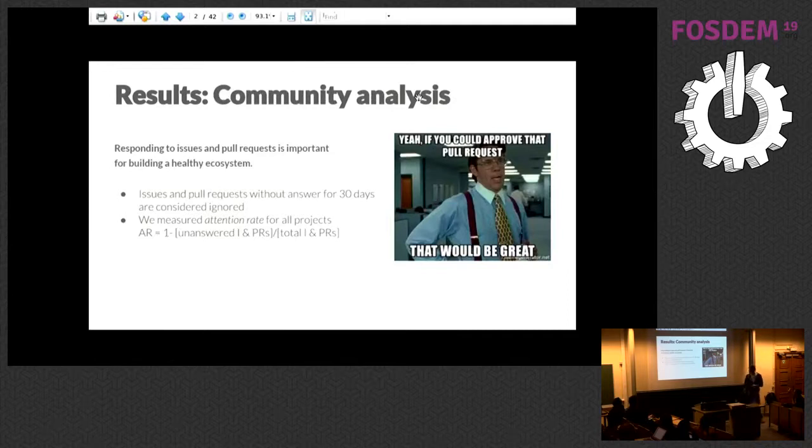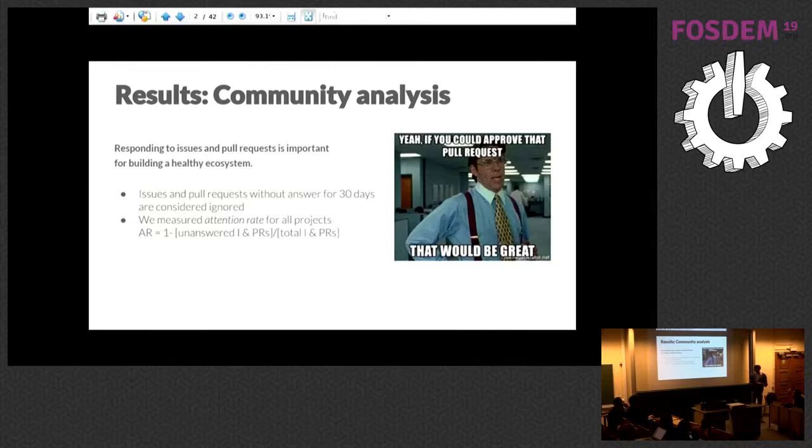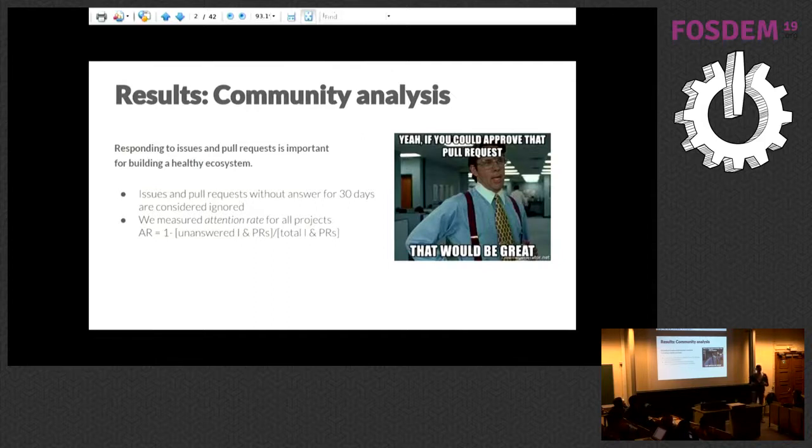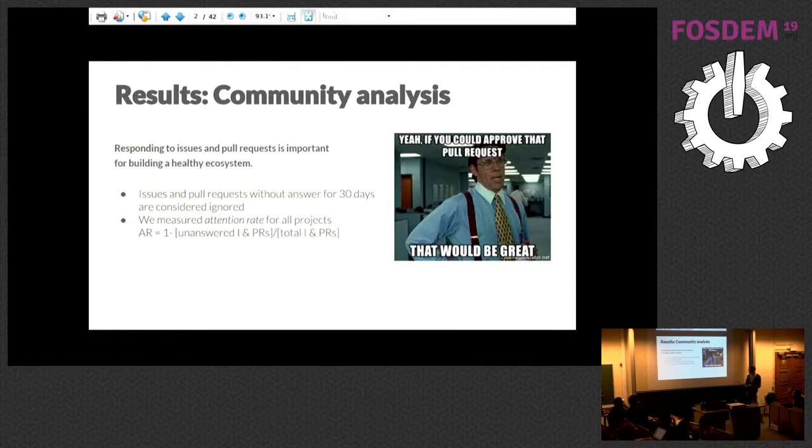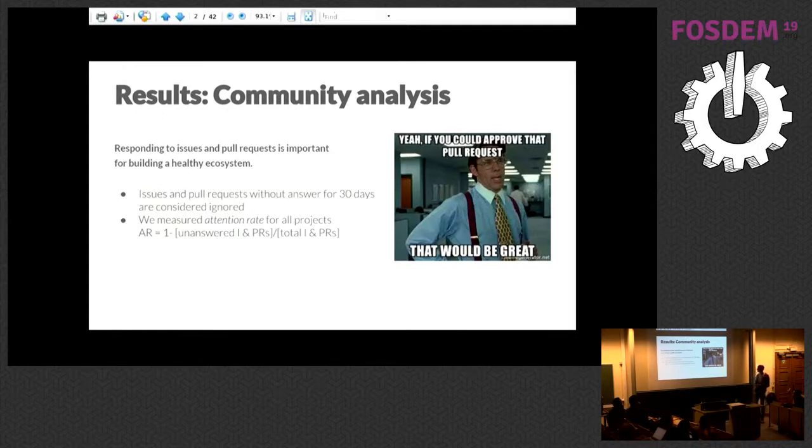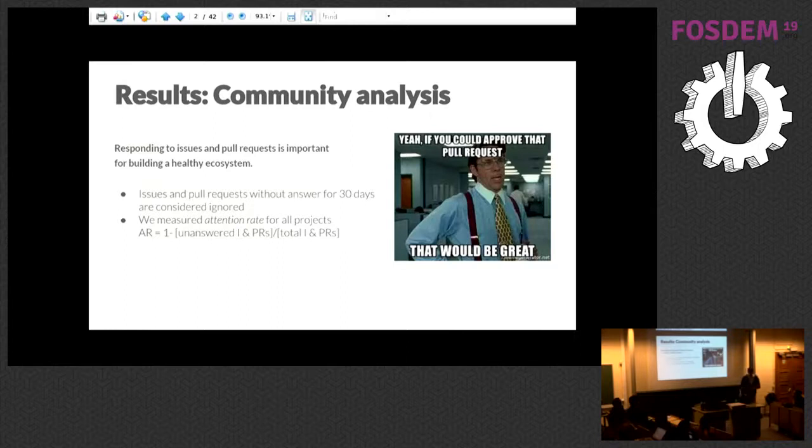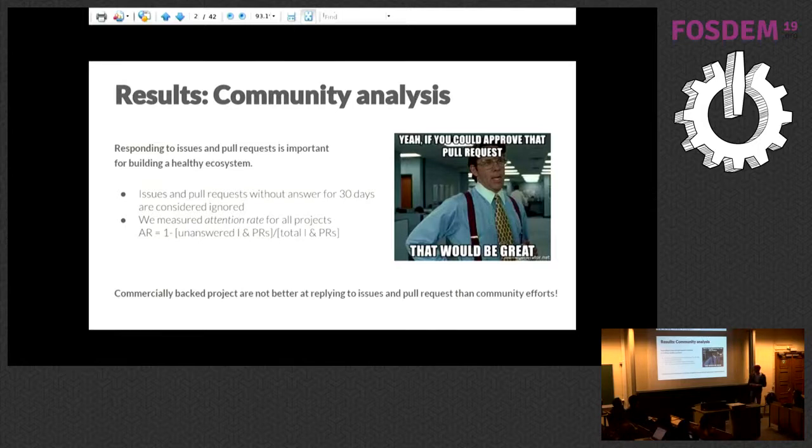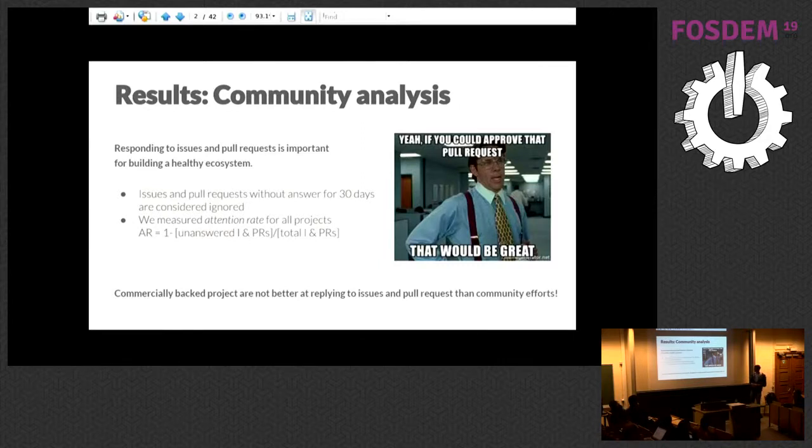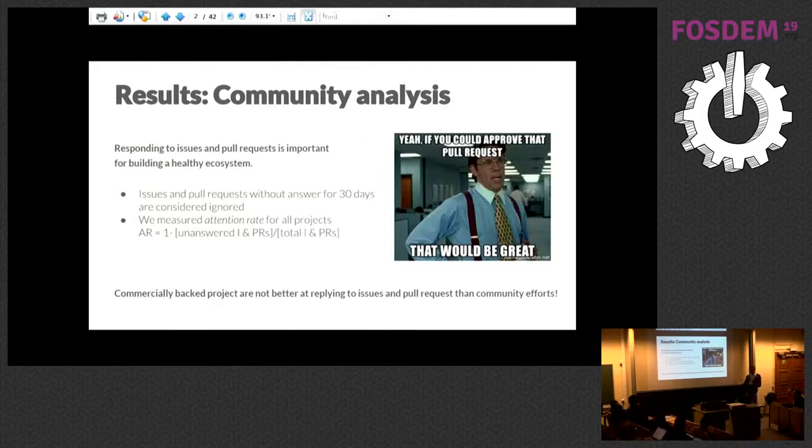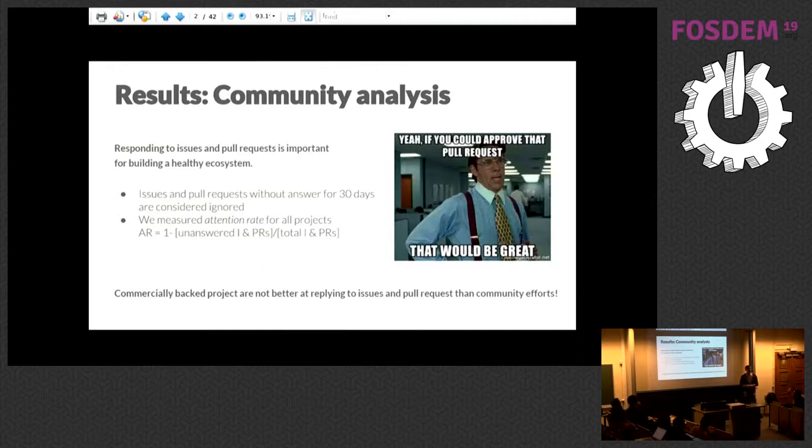When it comes to community, we wanted to see how they interact with the wider community of developers. Getting a fast response on your issue or pull request is crucial, otherwise you'll probably ditch that project. We considered every issue and pull request not responded to within 30 days as ignored. We defined this attention rate as one minus the fraction of unanswered over total issues and pull requests. I don't want to dive into nitty-gritty numerics, but if you're interested, they're on the QOSF website and in the paper. What we found surprising is commercially backed projects weren't better at replying to issues and pull requests than community-driven efforts. The community projects are pretty good at handling the influx of issues and pull requests.